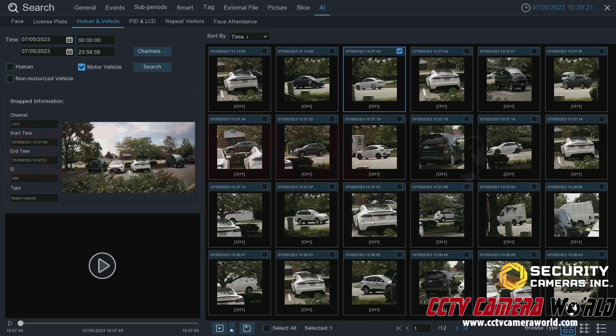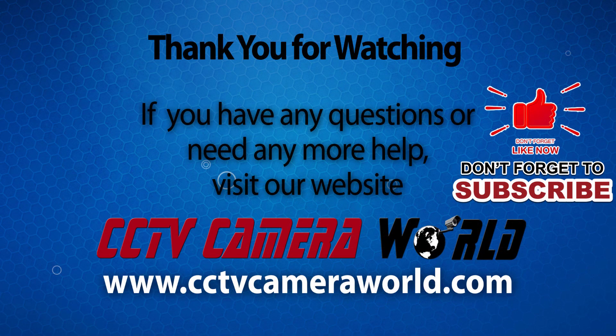Hopefully this video helps you play back video from your NVR system. In the next video, I'll cover how to export footage to a USB thumb drive. Thank you for watching — if you're watching on YouTube, don't forget to like, comment, and subscribe.